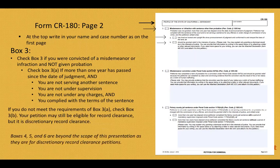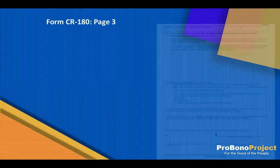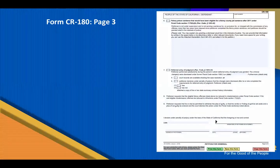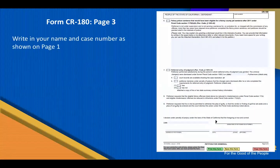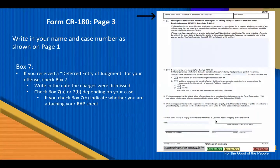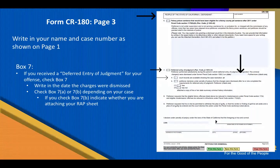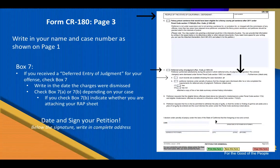For page 2, boxes 4, 5, and 6: these sections are also beyond the scope of our presentation as they are for discretionary petitions for record clearance in the interest of justice. For Form CR180, page 3: at the top of the page header, write in your name as shown on your case record and the case number as shown on the first page. Look down to box 7. If you received a deferred entry of judgment for your offense, check box 7. In the first paragraph, write in the date the charges were dismissed. Check box A or B depending on your circumstances. If you check box B, indicate whether you have or have not attached your rap sheet to this petition. Write in the date and sign the petition. Below that, write in your address with the city, state, and zip code.